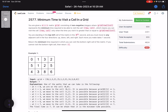You are given an M×N matrix grid consisting of non-negative integers, where grid[row][column] represents the minimum time required to be able to visit that particular cell. This means you can visit cell (row, column) only when the time you visit is greater than or equal to the value present in that cell.